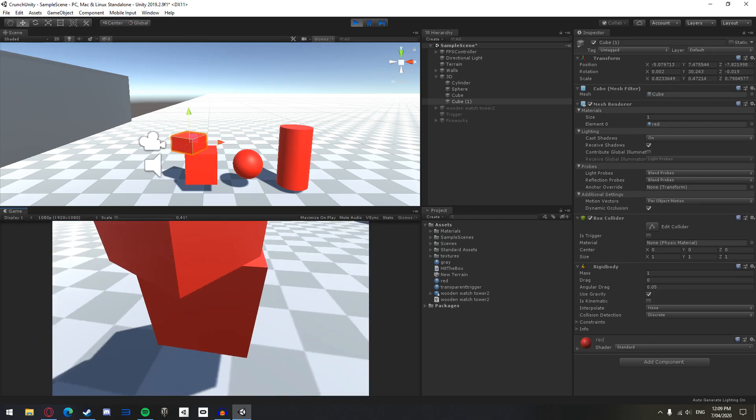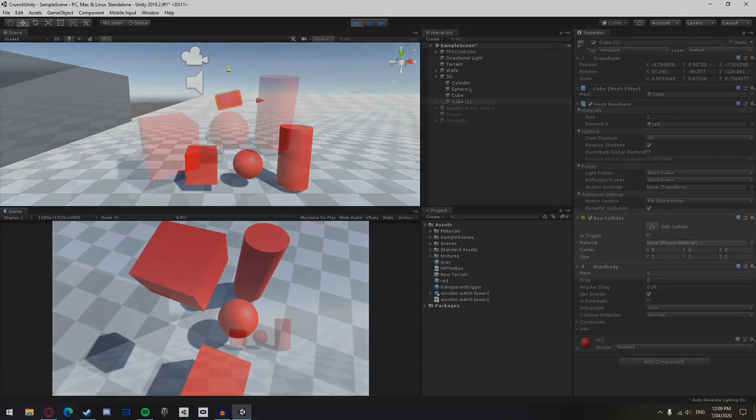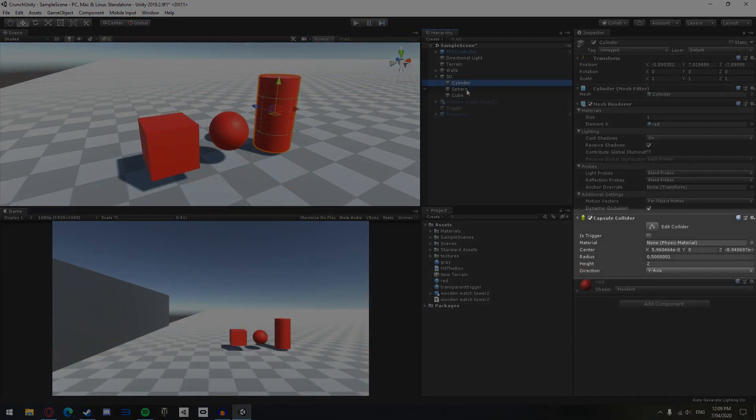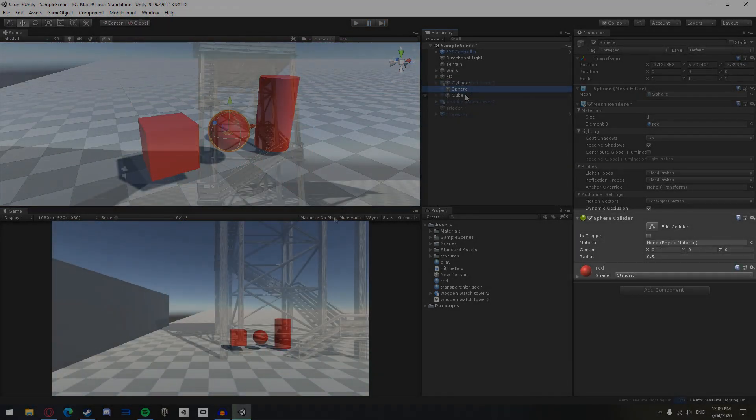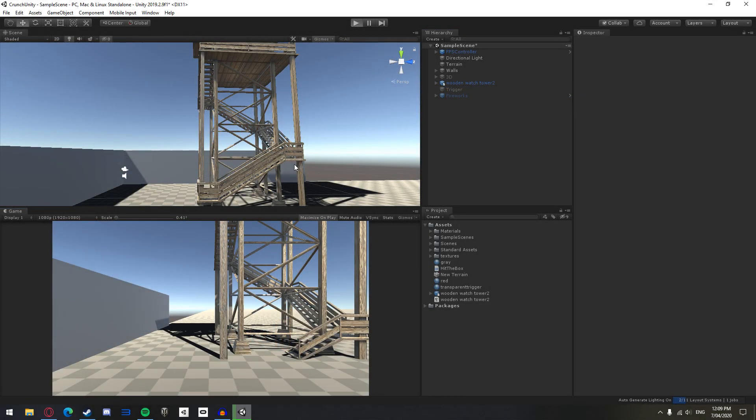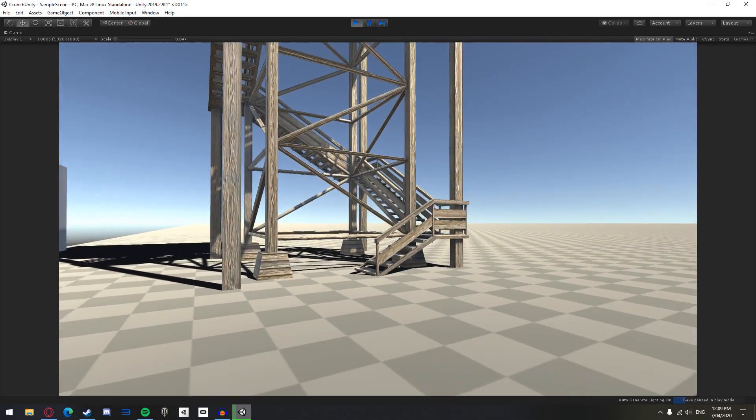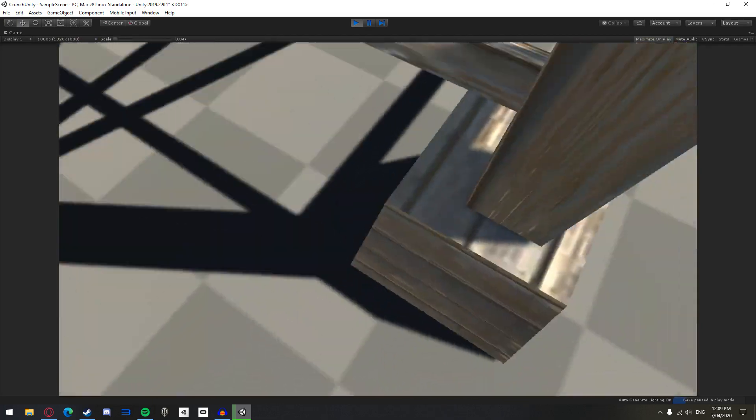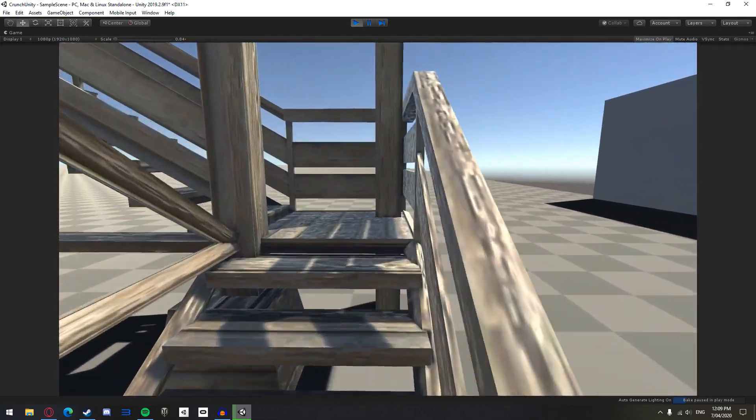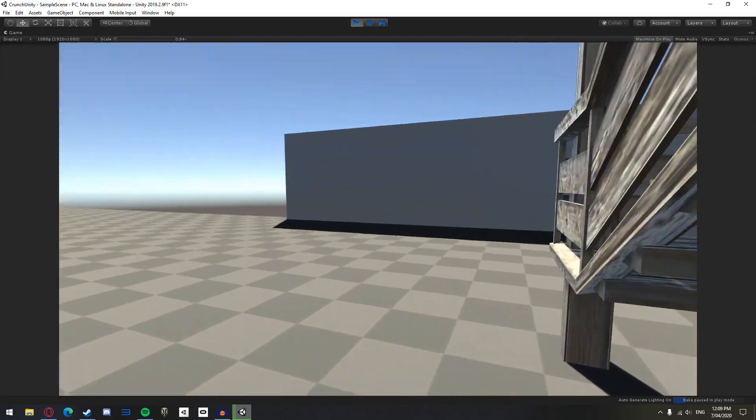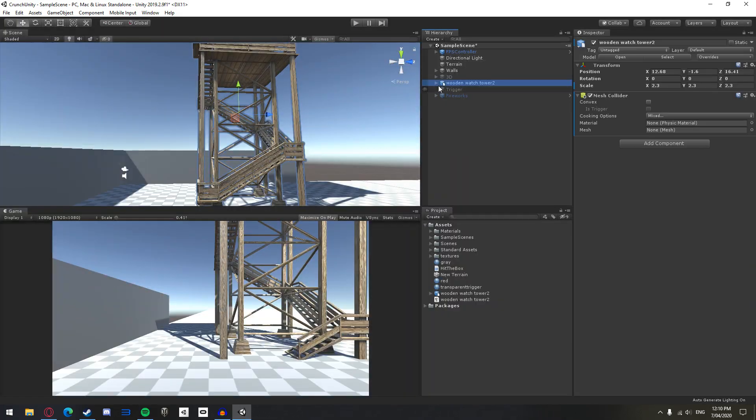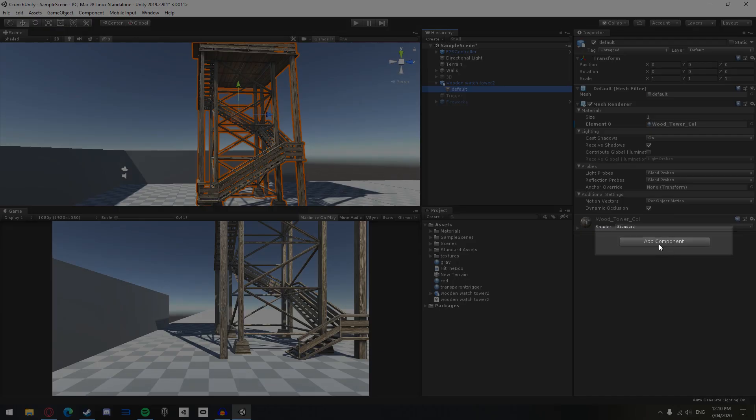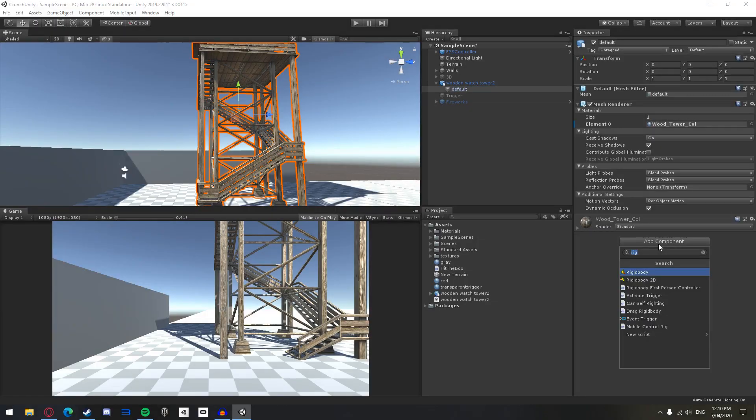When you create a basic Unity object, it will already come with an assigned collider for that object. When you import a custom object, like this watchtower, you will most likely be missing a collider or as it is known as a collision model. As you can see, I cannot hit or walk up the watchtower. You can fix this issue by clicking add component on the model in the inspector tab and adding the correct collider.